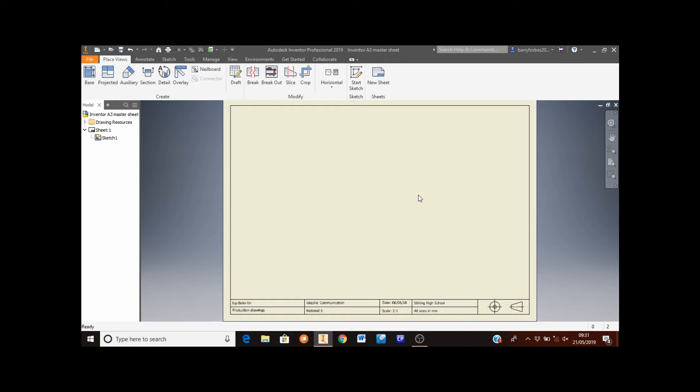In this video we're going to show you how to make production drawings of the mobile phone amplifier. Before you do this, make sure that you go into the school network and copy and paste the master sheet drawn for production drawings from the pupil drive into your drive. Open this sheet and then rename it as amplifier production drawings. Your teacher will take you through the steps of how to do that.